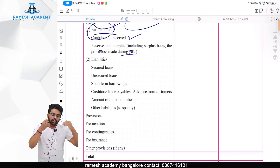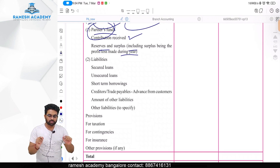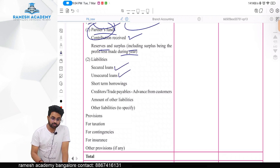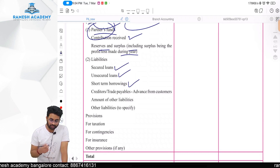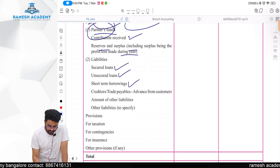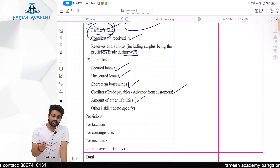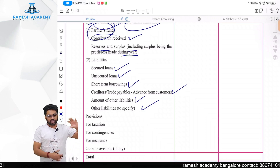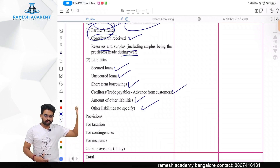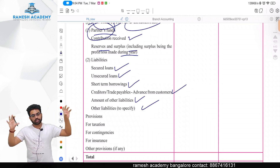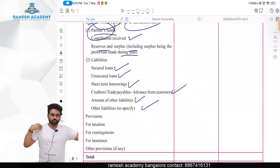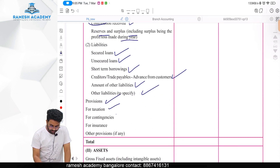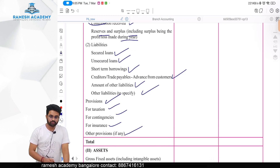In a company, liabilities are divided into non-current and current, with secured and unsecured subcategories. Here it is different: we write secured loans first, then unsecured loans, then short-term borrowings, then creditors and trade payables, then any other liabilities you want to specify.